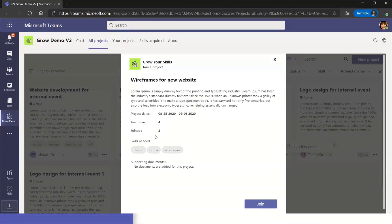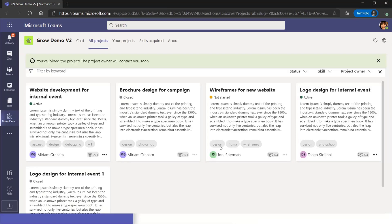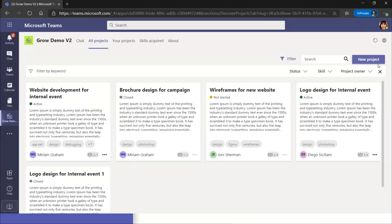I click on a project, read about it — the total team size, total time I need to invest, any supporting documents — and then click Join. This way employees can contribute to stretch projects and easily filter and search for projects. That's an important one.